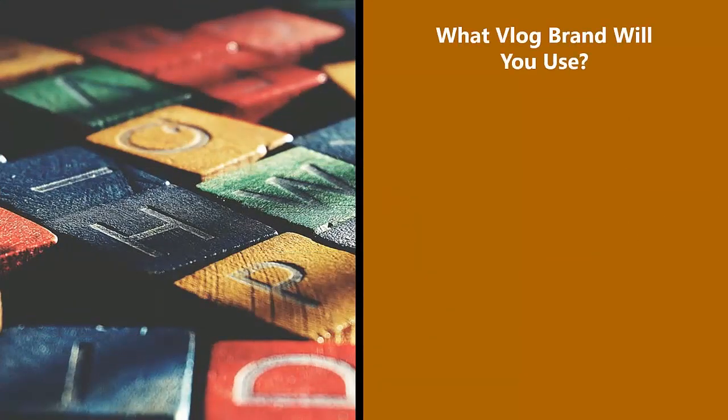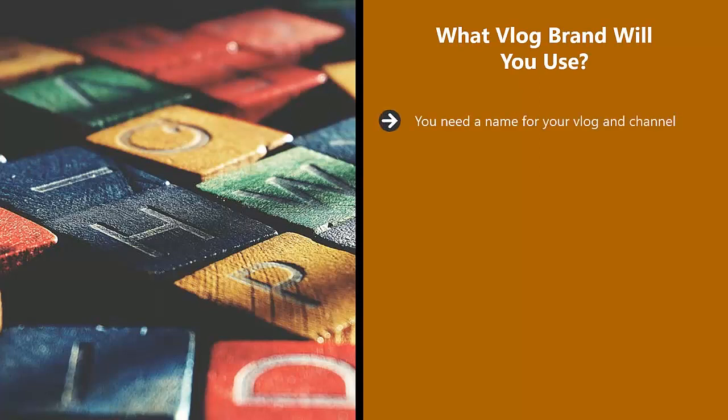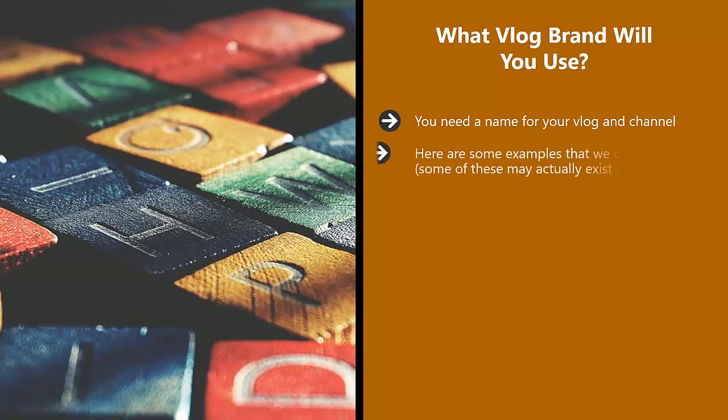What vlog brand will you use? You need a name for your vlog and channel. You could use your own name for this and many people have been successful doing this. Or you can choose a specific name for your vlog which reflects what it's about. Here are some examples that we came up with. Some of these may actually exist, so check first.